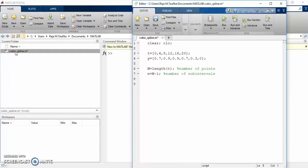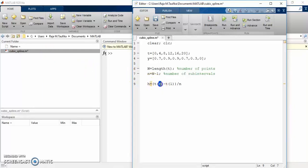Next, since we assume that the subintervals have equidistant spacing, we can write the step size h equals to the last t, which is t subscript n, minus the first t, which is t1, divided by the number of subintervals, which is big N. So this is the step size.